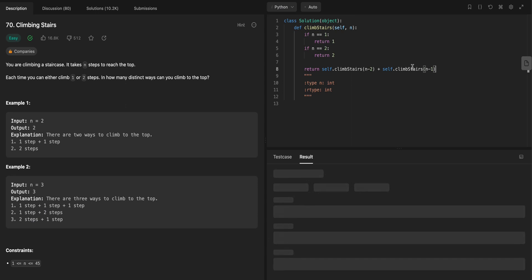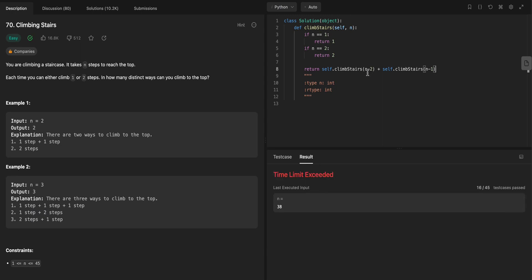So it's really all the combinations of getting to step n minus 2, and then I do a two step to get to the end, plus all the possible combinations of getting to the n minus 1 step, and then I do a one step to the end.